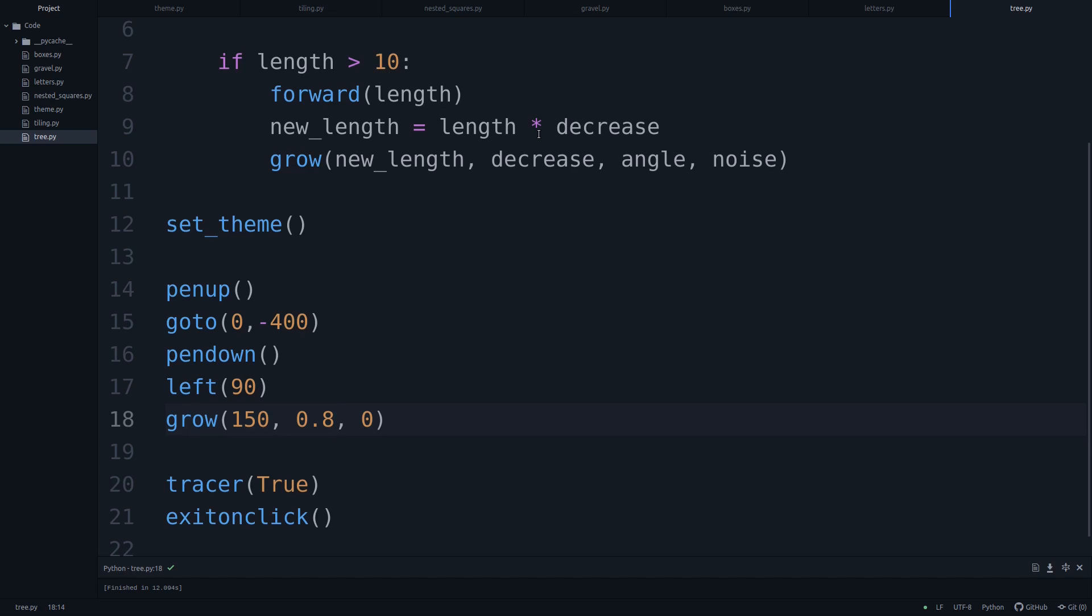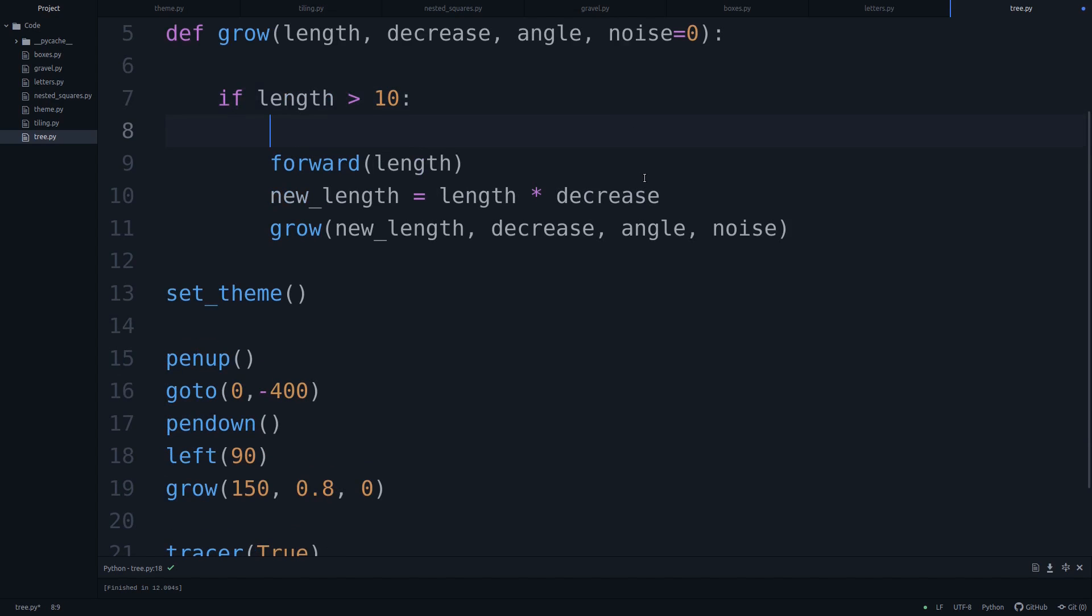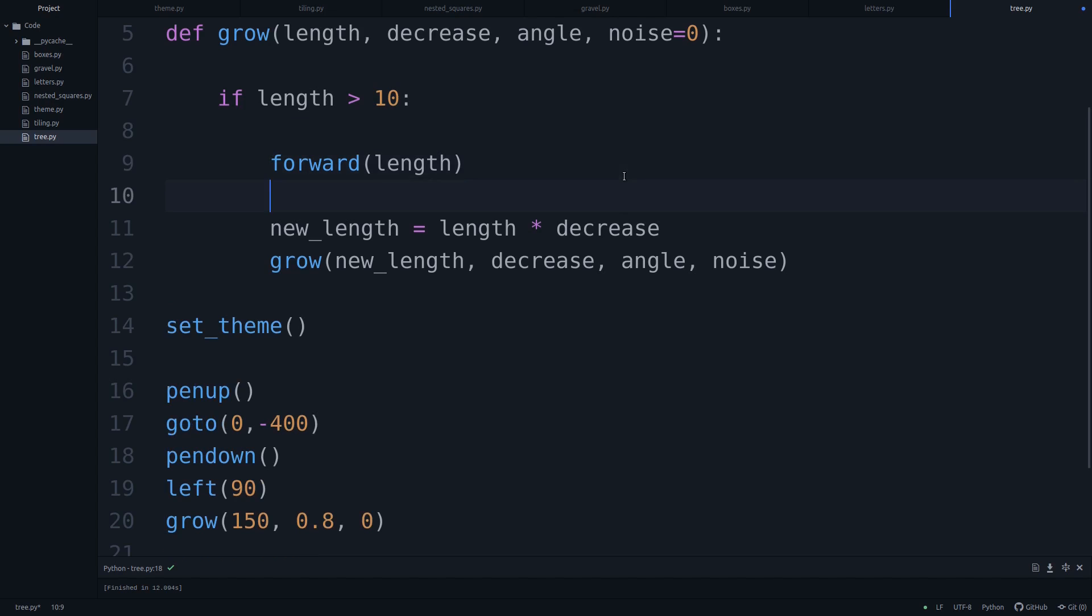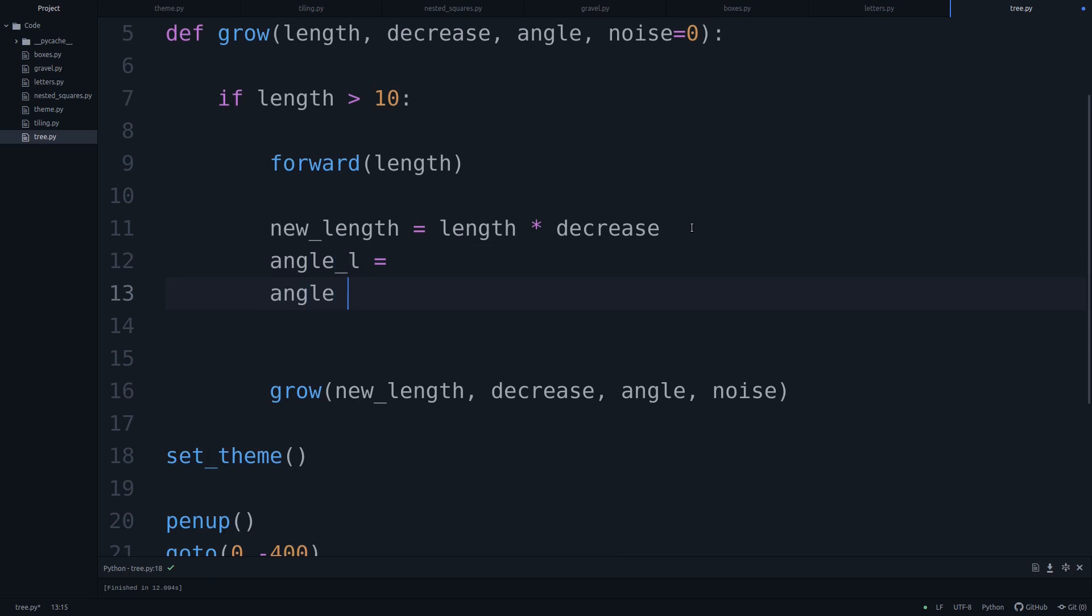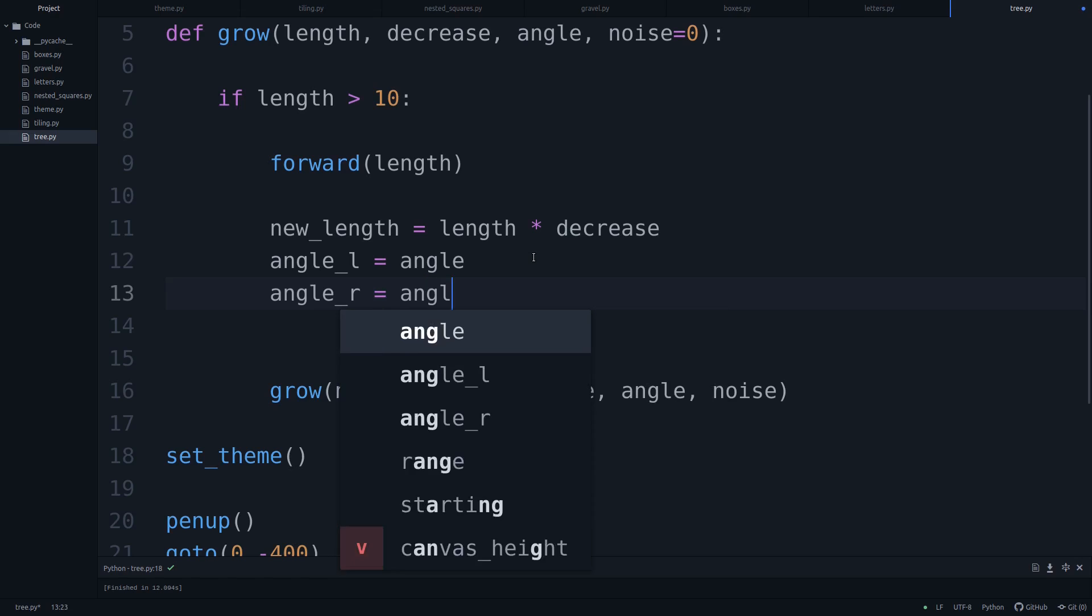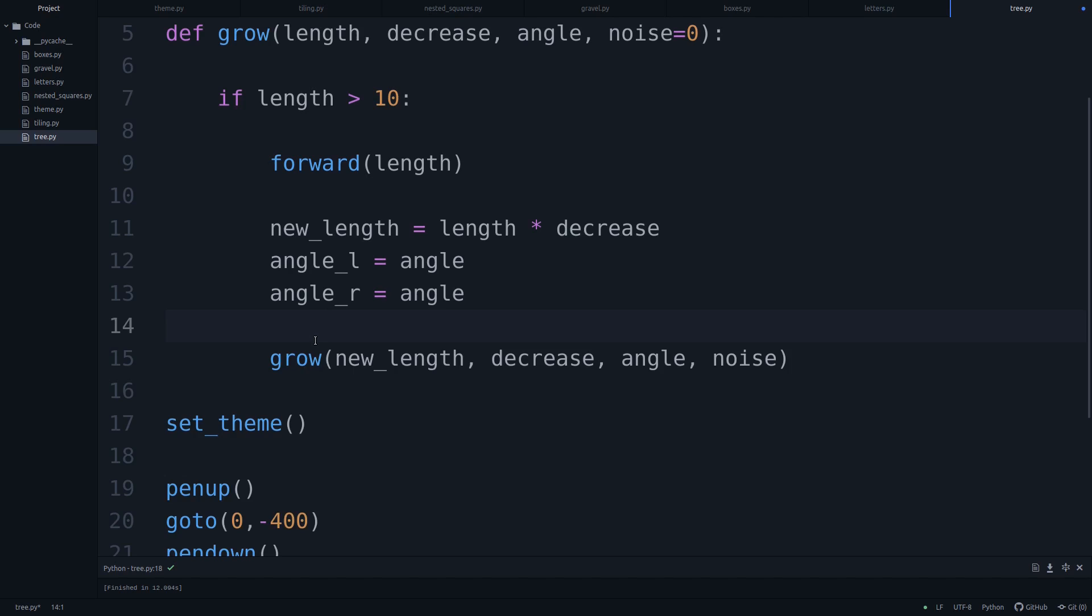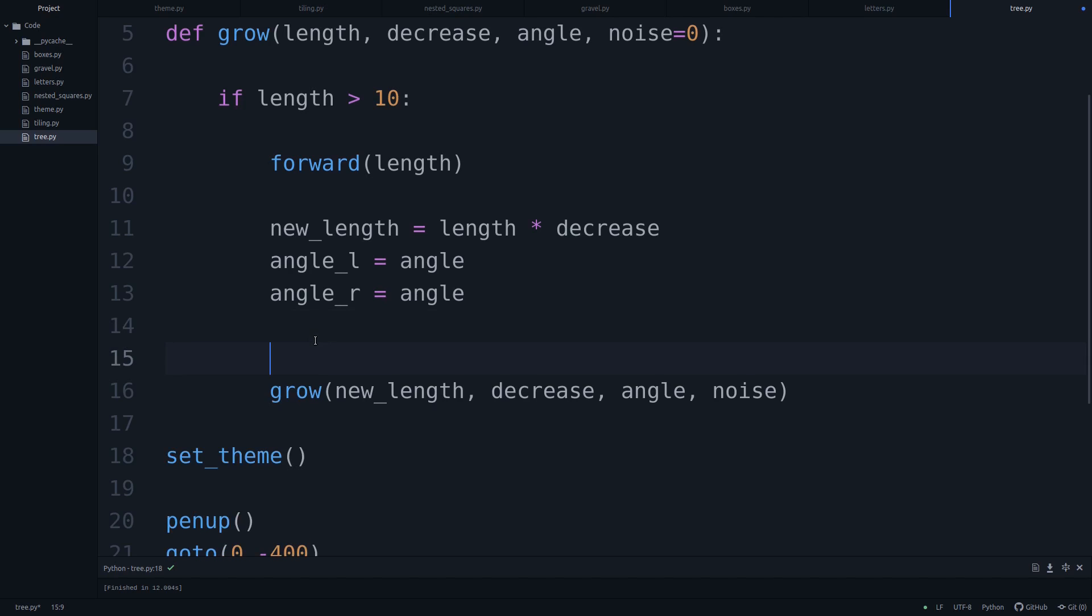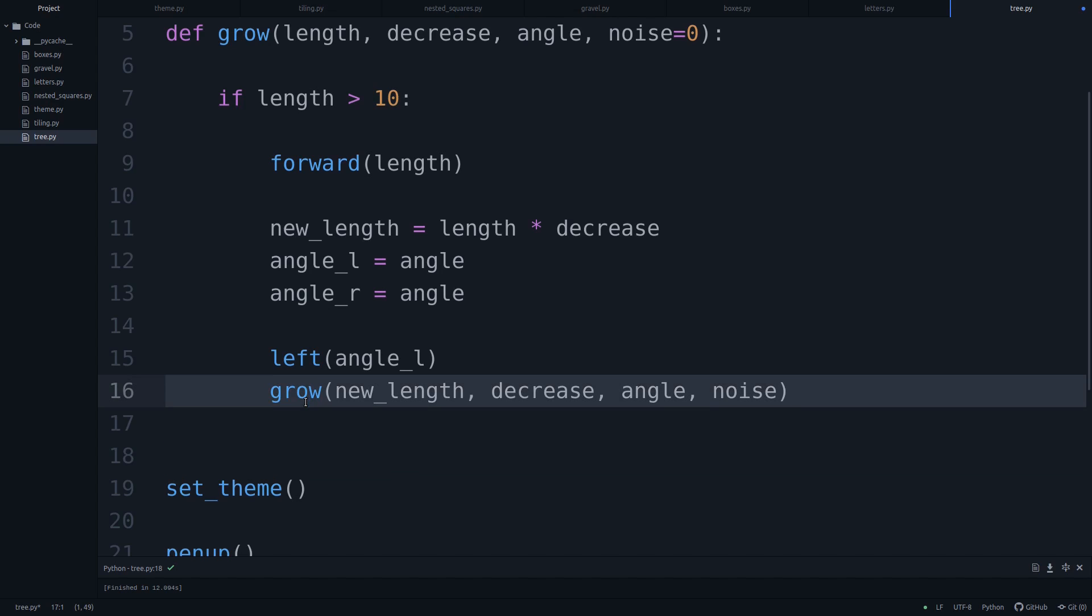So now we're just growing a branch that's just going perfectly straight up. But of course, we want this to branch out at some point. So what we'll do is, after we move forward, that's the first thing, we'll say, after we have the new length, we'll say there's an angle to the left and there's an angle to the right. For now, we'll just set both of these to two perfectly fine numbers, which is angle and angle.